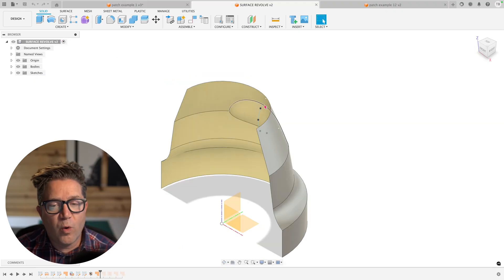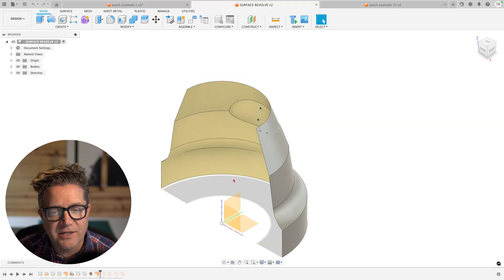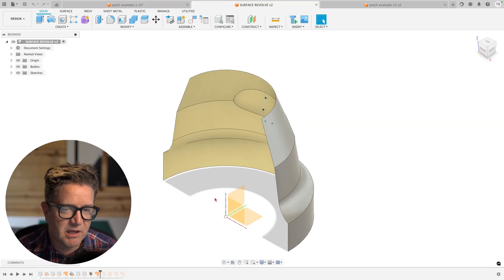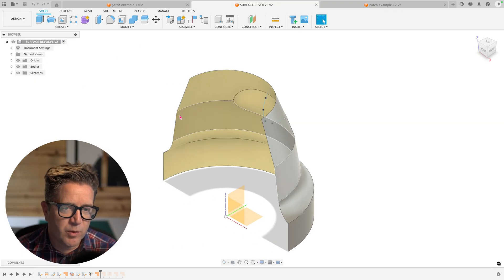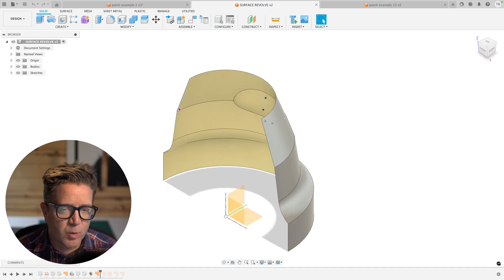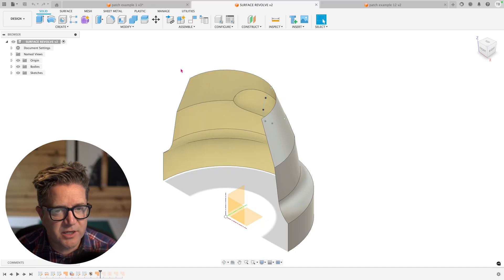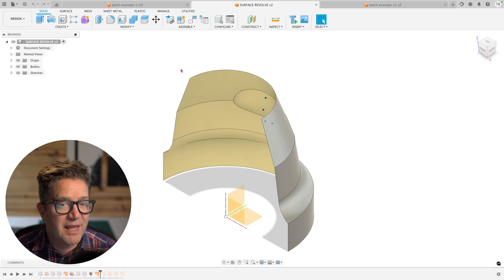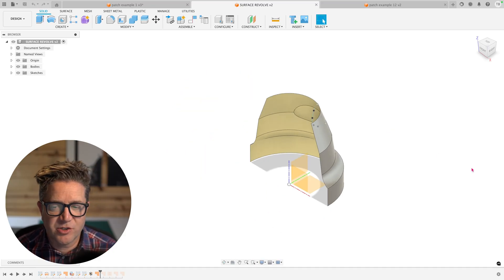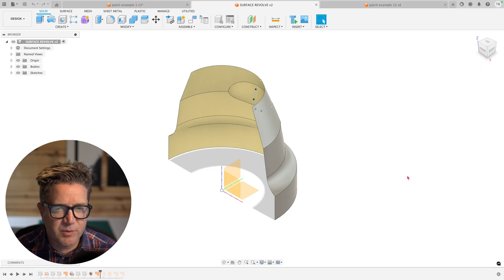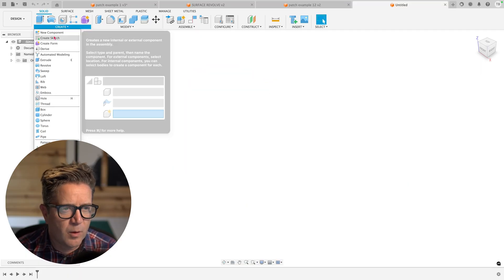Now what about if you wanted to patch this particular design? So we were talking about how patch won't work because this is not a closed section, but we can use patch to fill it in as long as we know how.